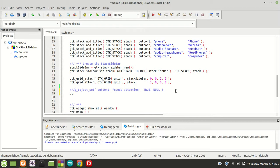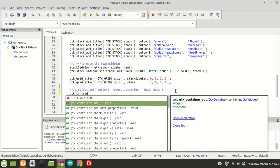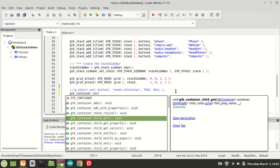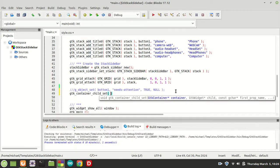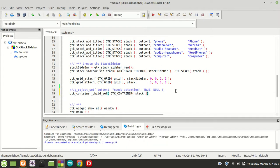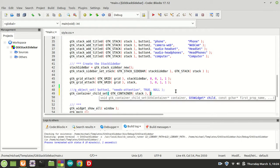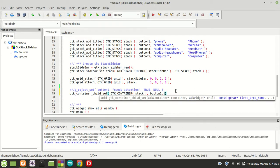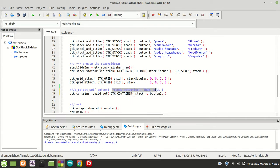For child properties we need gtk_container_child_set. Here we pass the container — which is the stack, because the stack is the container — then the widget, which is button one, then the property name 'needs-attention', the value true, and null to terminate.